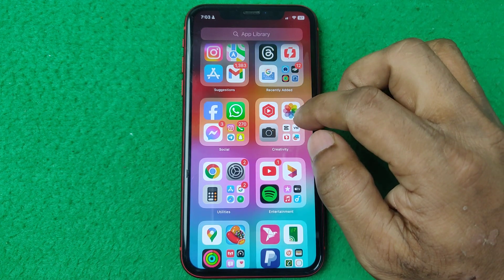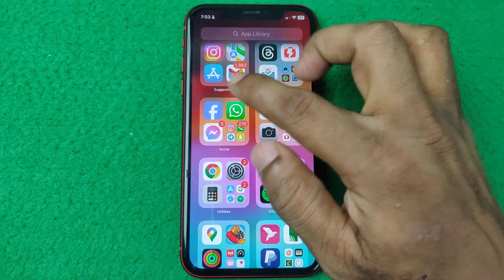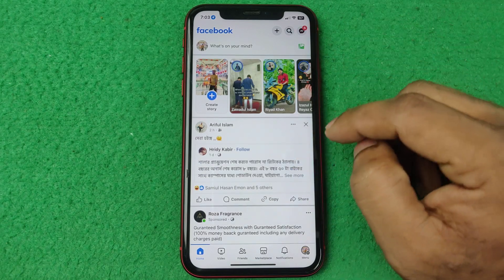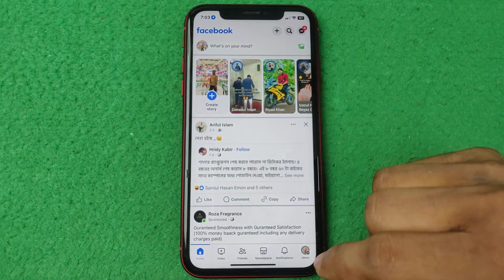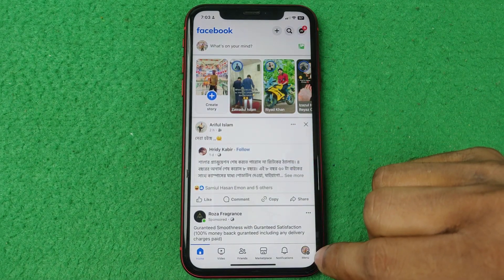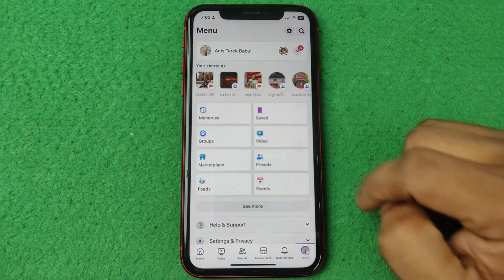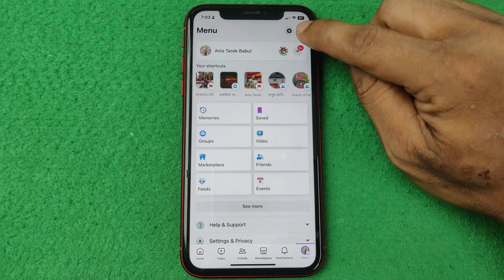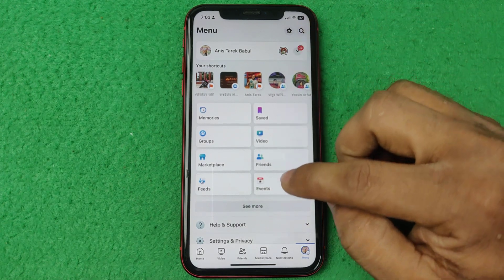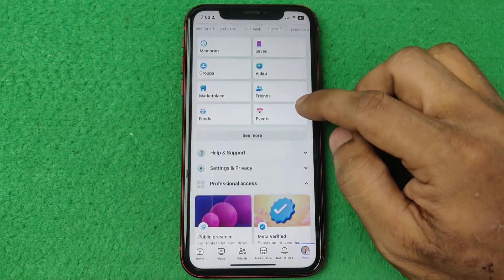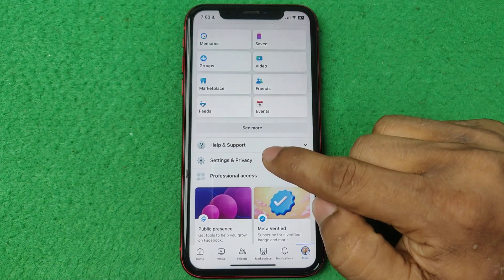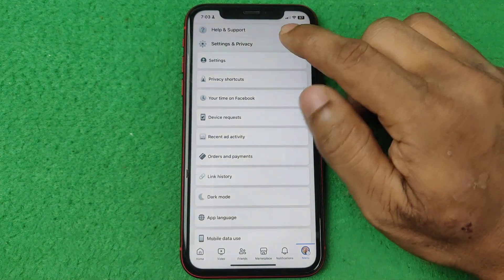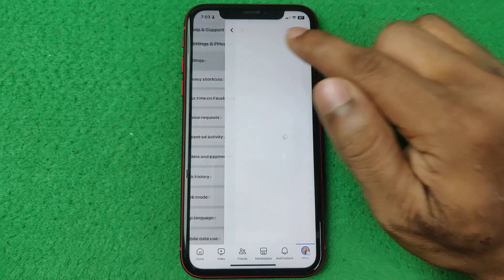First of all, open the Facebook app on your iPhone or Android — it works the same. Then tap on the profile icon in the bottom right corner. There is a gear icon at the top, or you can just swipe up for settings and privacy. Tap on settings and privacy, and tap on settings.